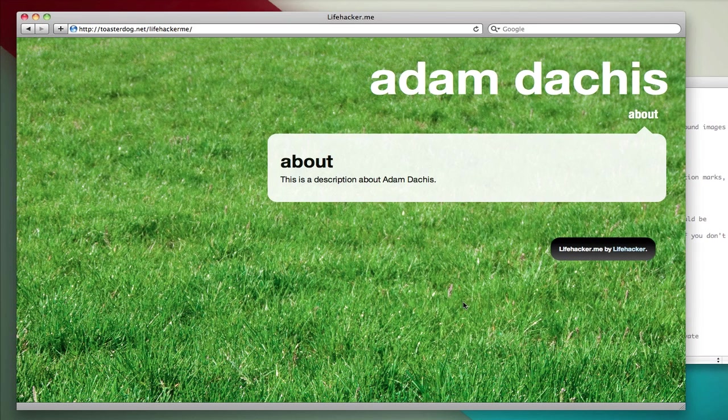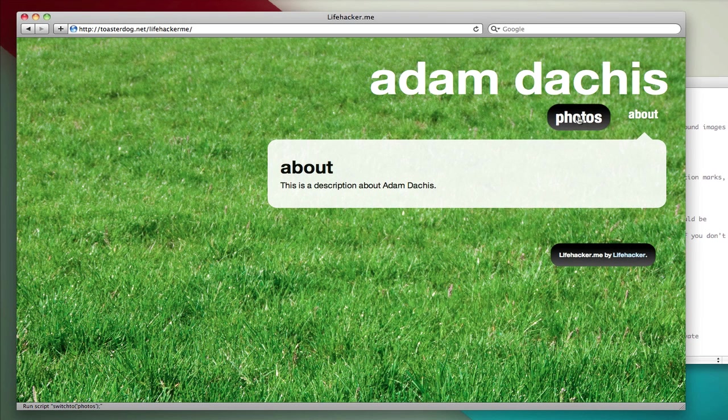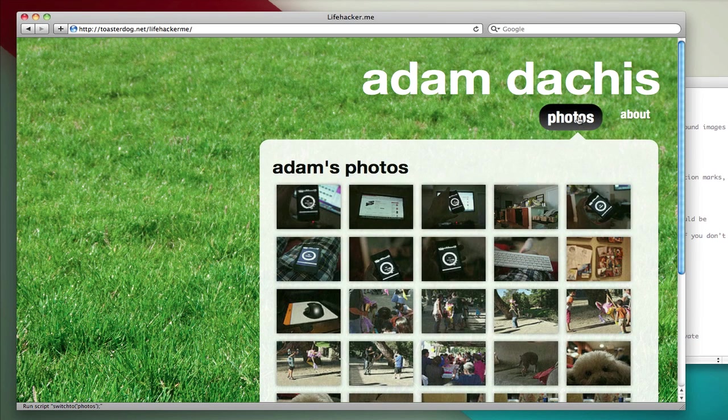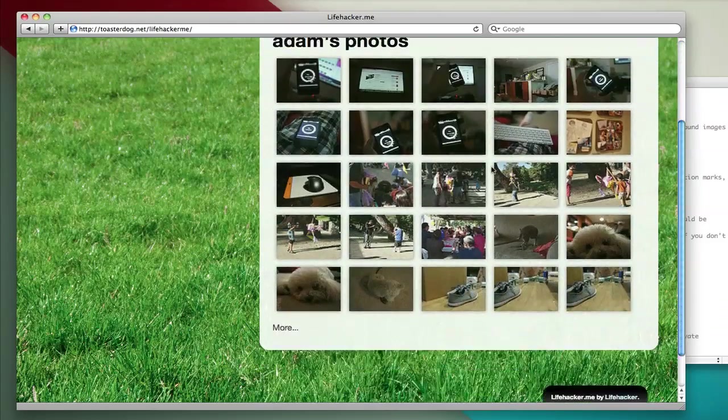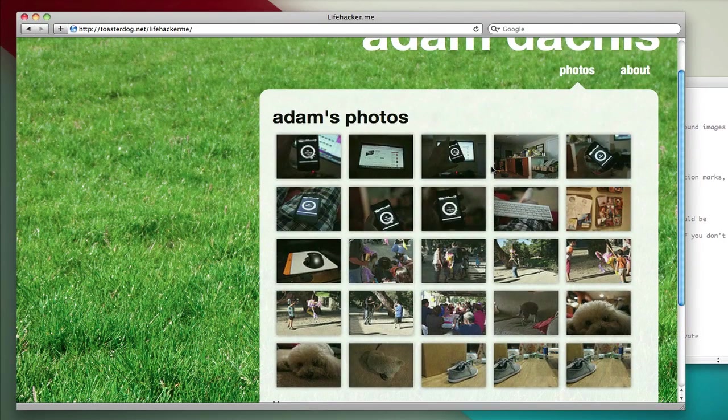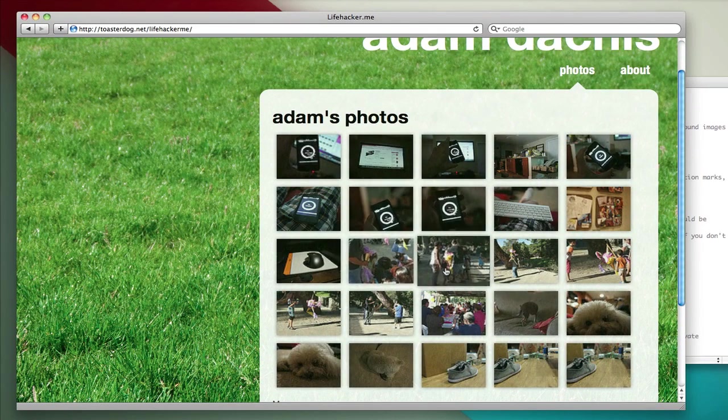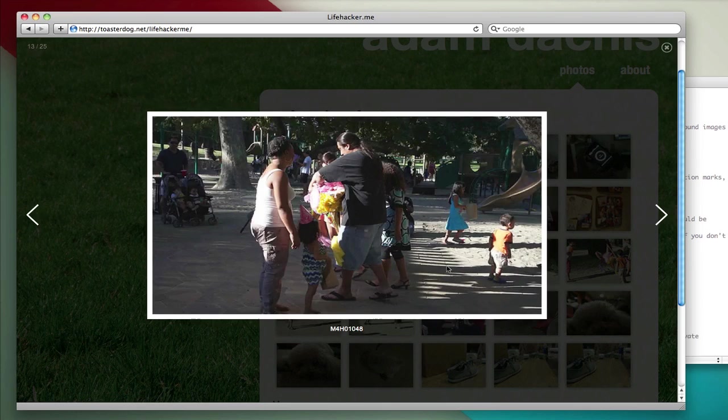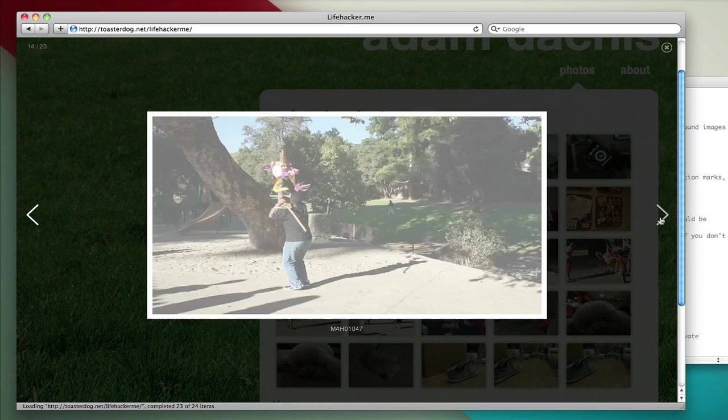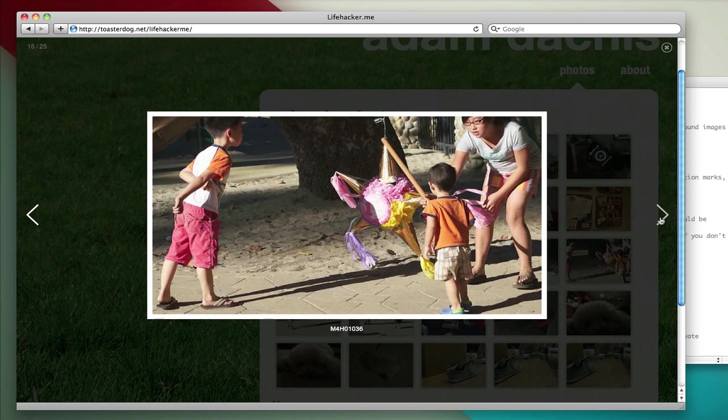Now that I've entered both pieces of information, I'll reload, and now I have photos. If I click on that, it loads photo content from Flickr. If you click on a photo, any photo, it'll load a bigger version, and you can navigate through all the photos.